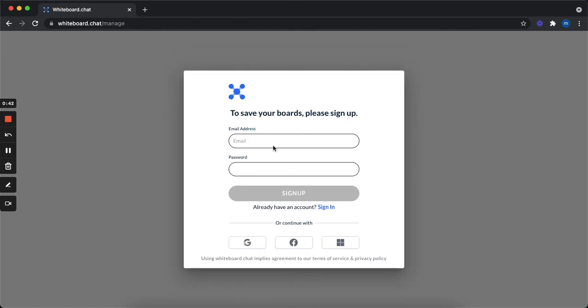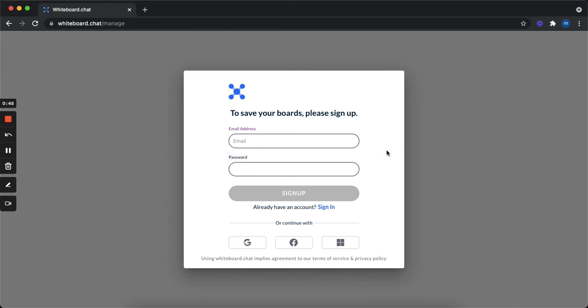And in here, you can just enter your email address, whatever that might be, and then enter your password, whatever you want that to be, then press sign up.